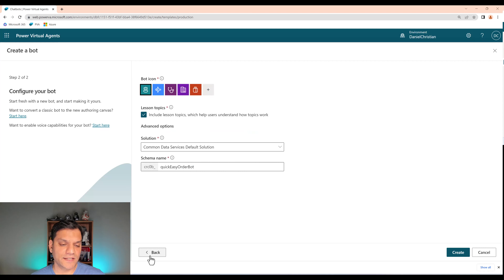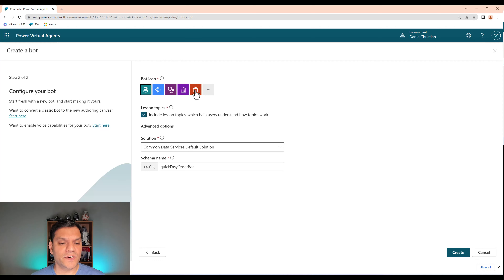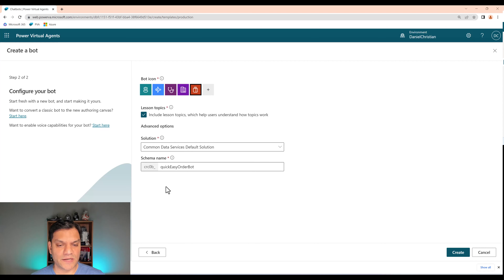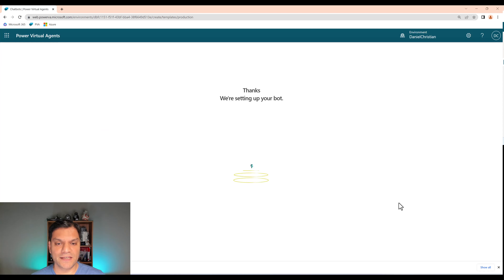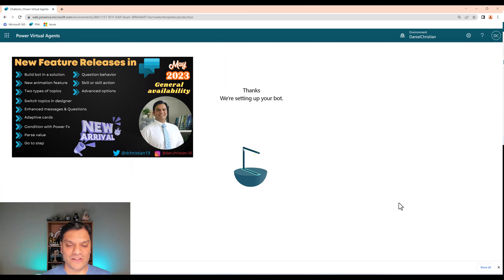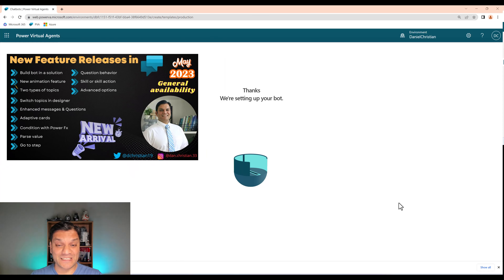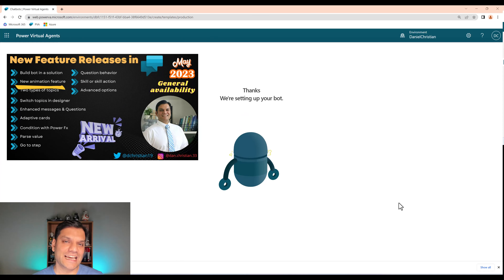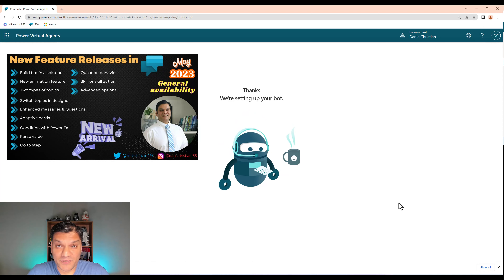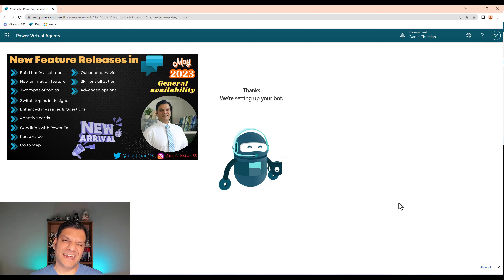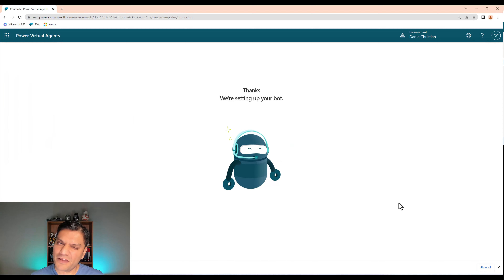Let's get started. I'm in the correct environment and I'm going to click on Plus New Chatbot. I'll give it a good name — I'm going to call it the Quick and Easy Order Bot. The language is English, which is good. I'll click on Edit Advanced Options. Since this is to order food, I like the bag icon, so I'll select that one. Solutions and schema name are all good, so I'll click on Create.